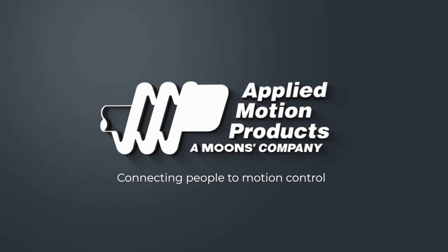Hello, this is Mike from Applied Motion Products. Welcome to Part 2 of our video tutorial series showing how to get up and running with an Applied Motion Products Ethernet IP integrated motor in Studio 5000.